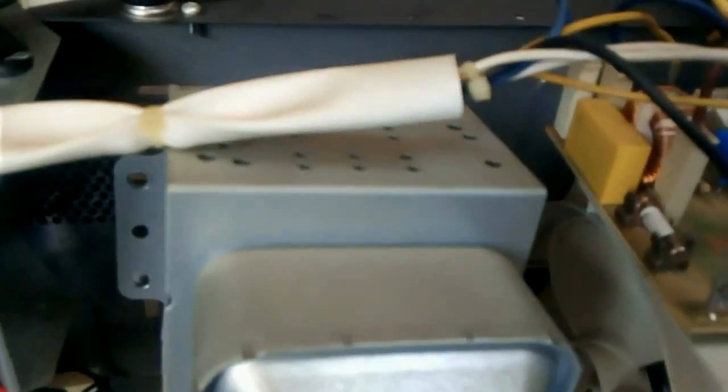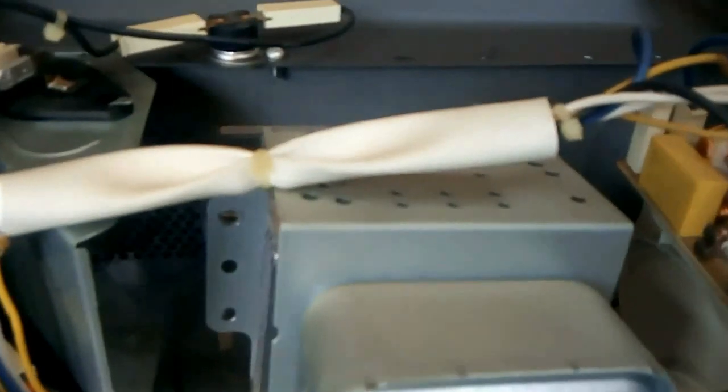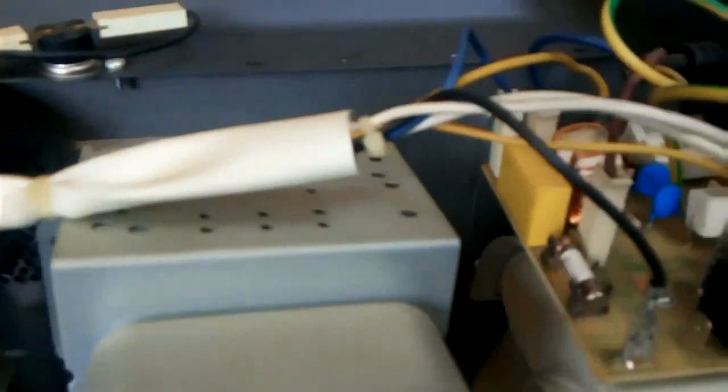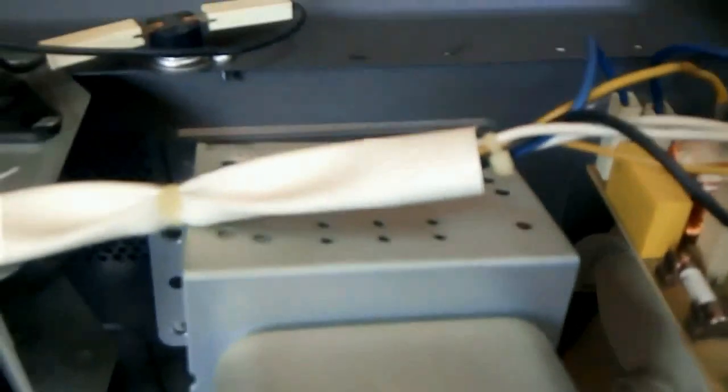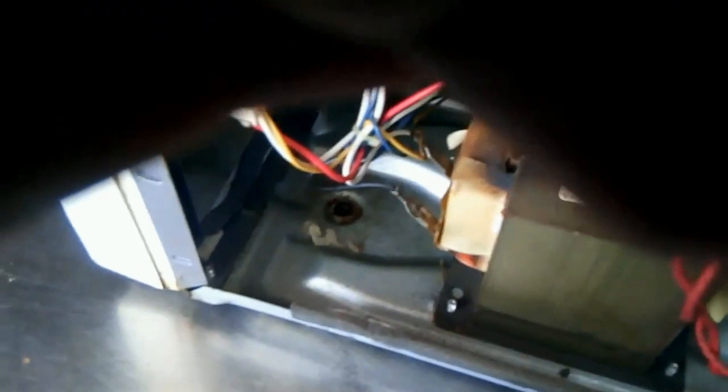We'll also be looking at the capacitor, the diode that grounds the capacitor to the metal plate of the microwave. All these things we'll be looking at, one after the other, to find out exactly which part is actually faulty in order to be able to isolate it.